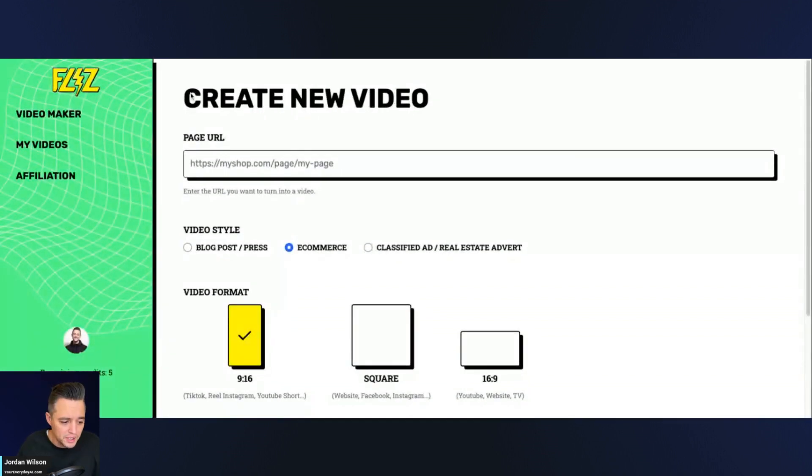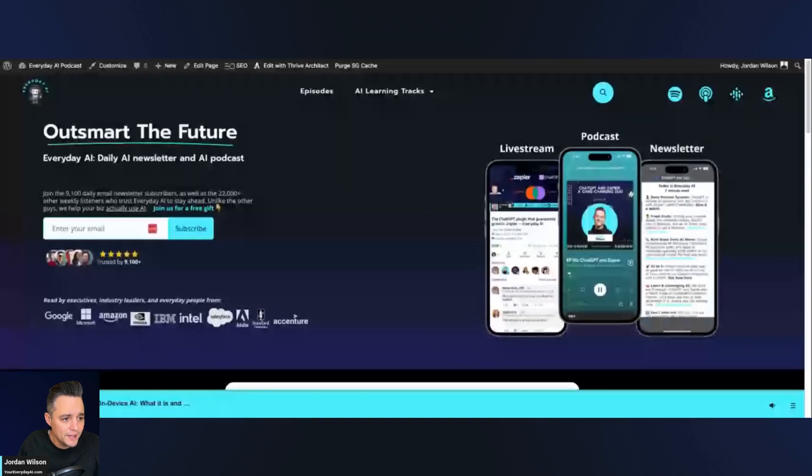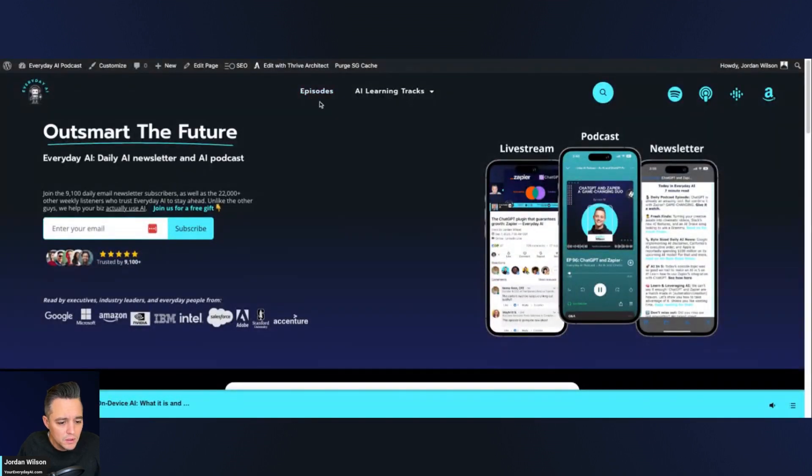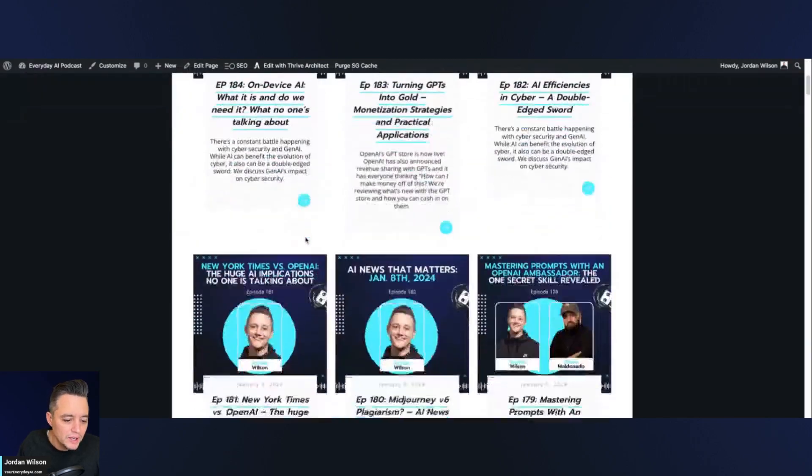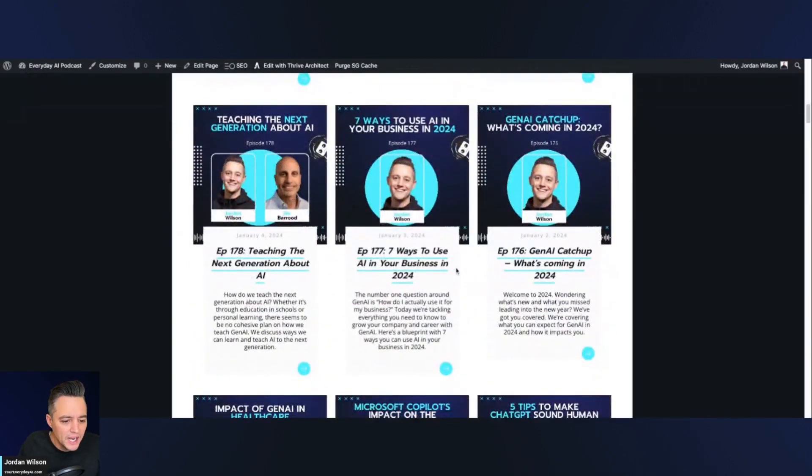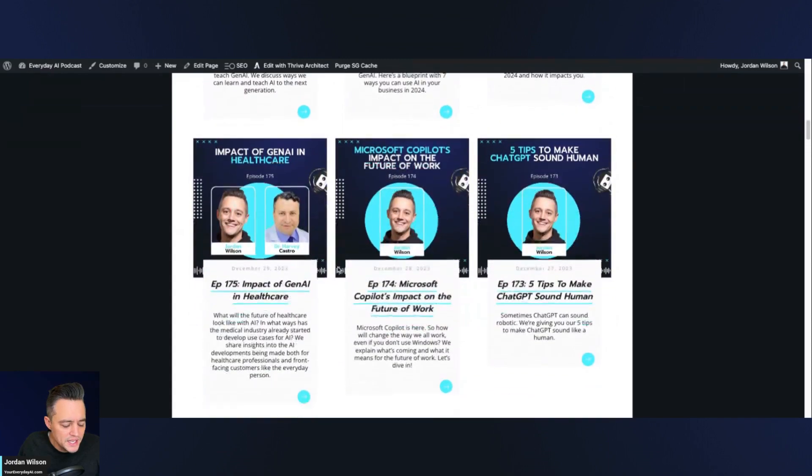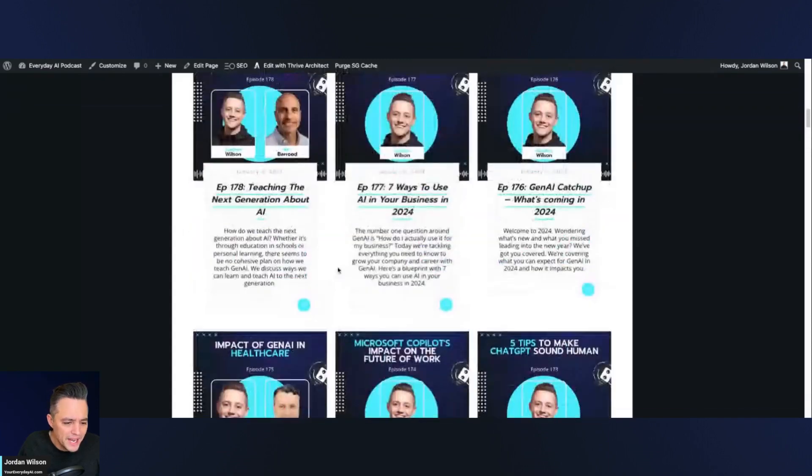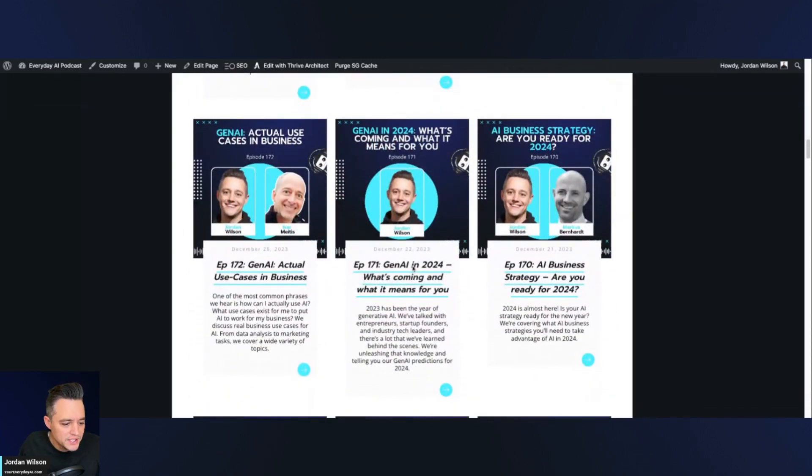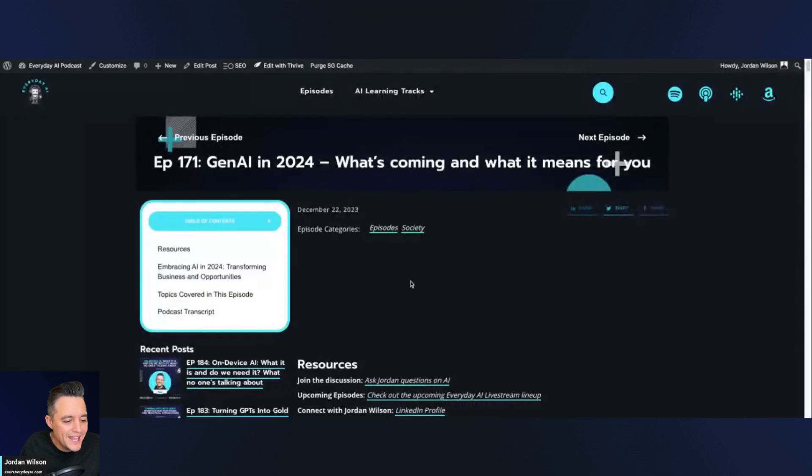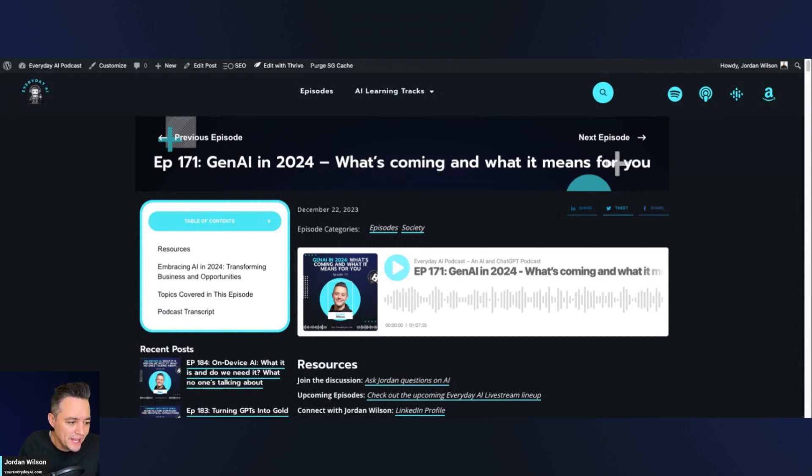Just signed in with my Google account and it looks like there's some different options here. So I'm going to go ahead. I'm going to click on blog post, press right there. And then I'm going to jump over to our website here and I'm going to try maybe a hard one. We'll see how this does. I did an episode that I actually thought was pretty good. Here we go. This one gen AI in 2024, what's coming in, what it means for you. So I actually went through 24 bold predictions. So I copied that URL. I'm going to go through here. I'm going to paste it. Let's do video format. Let's go ahead and click this.